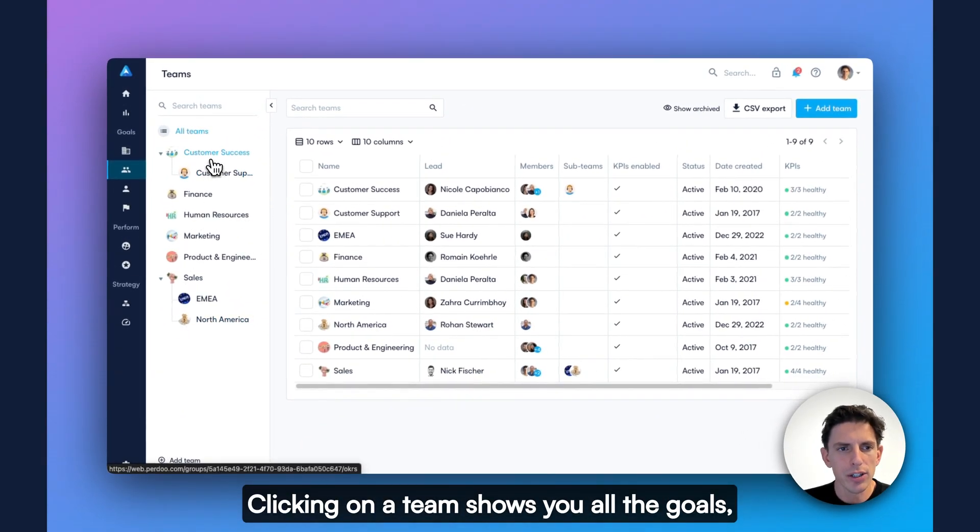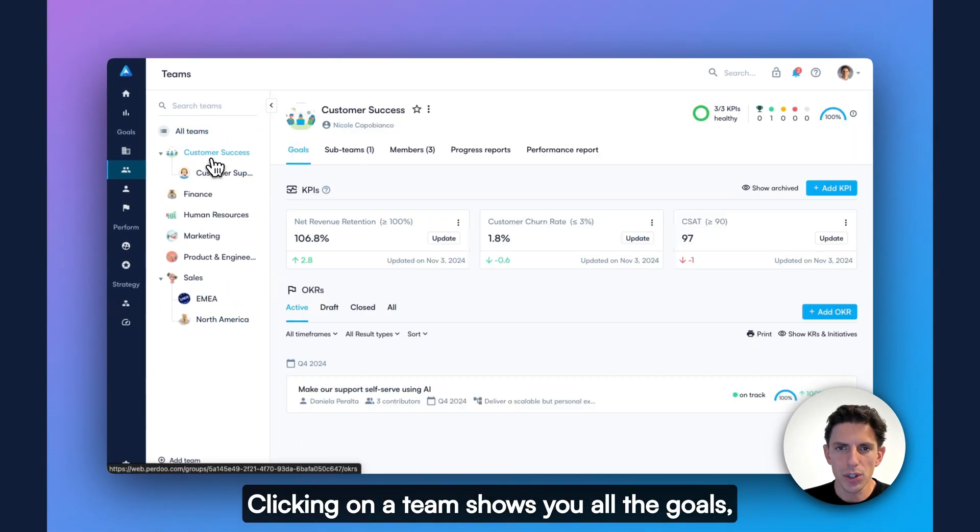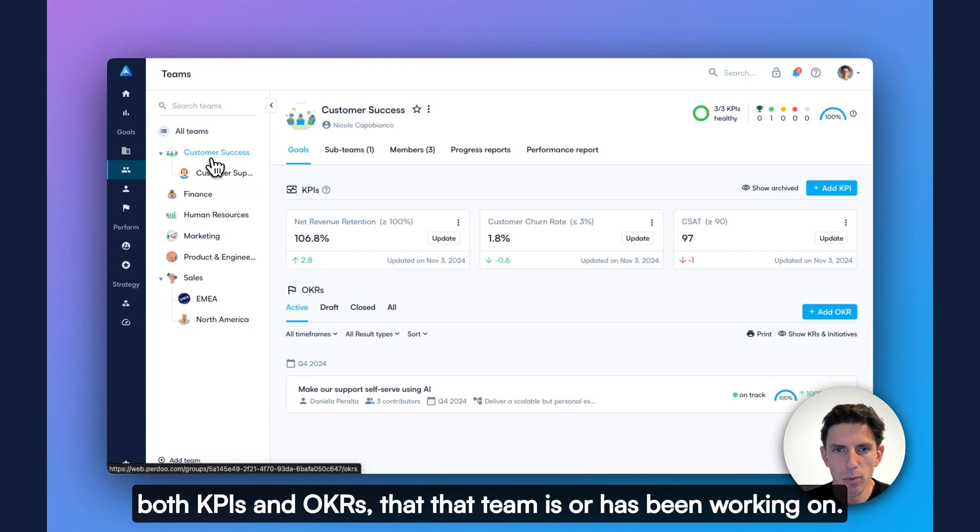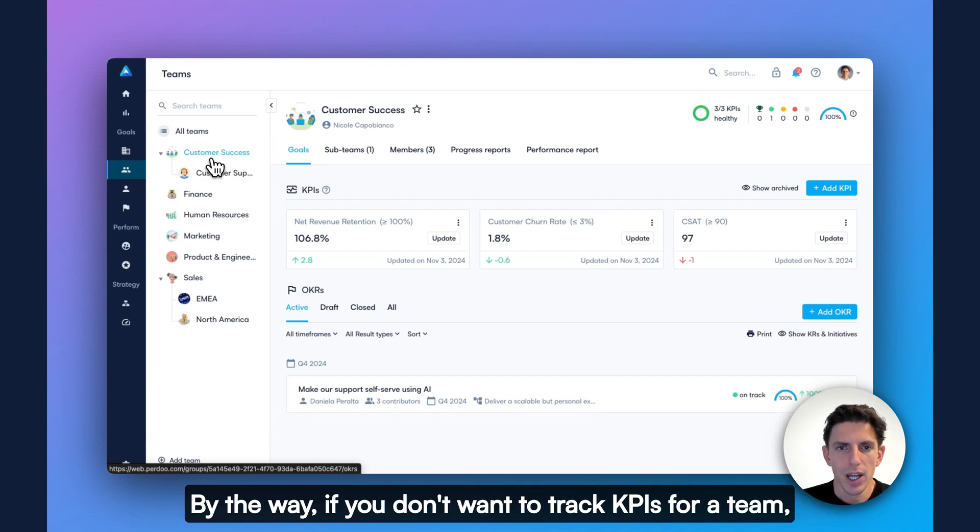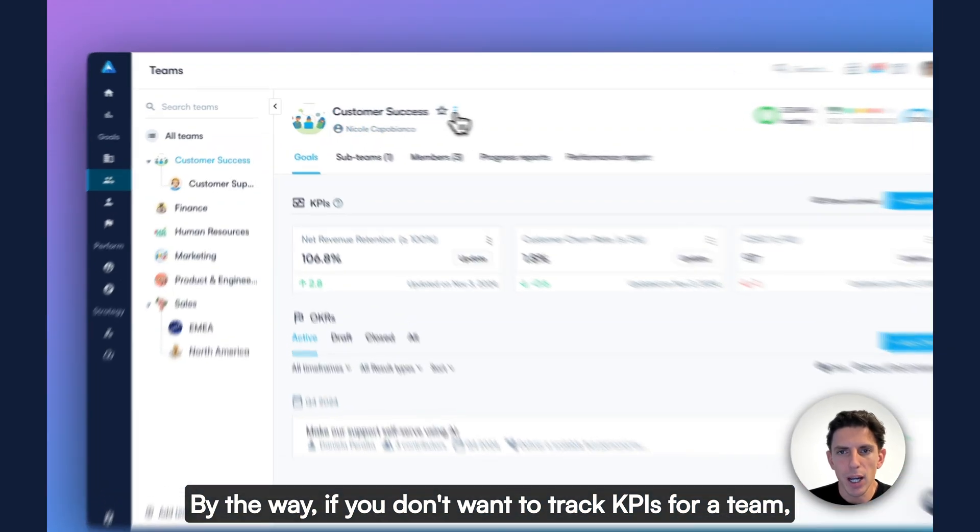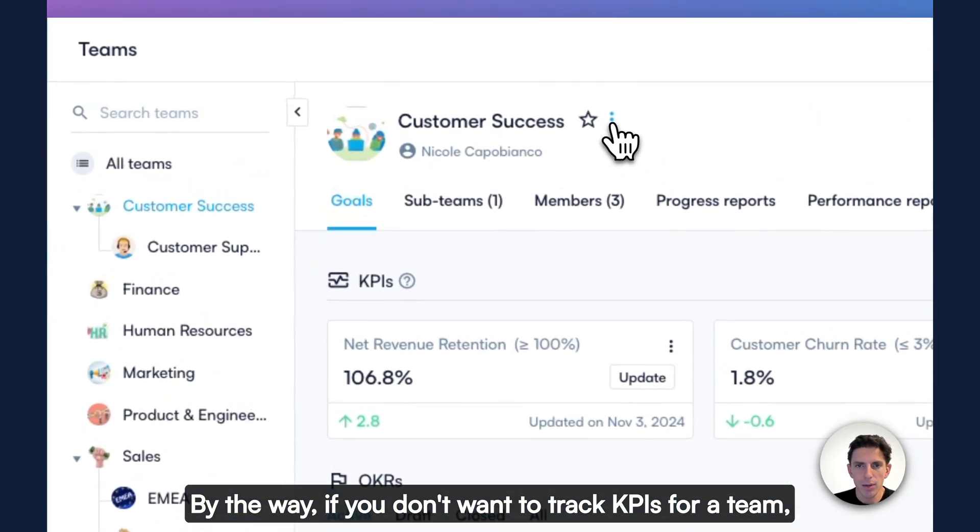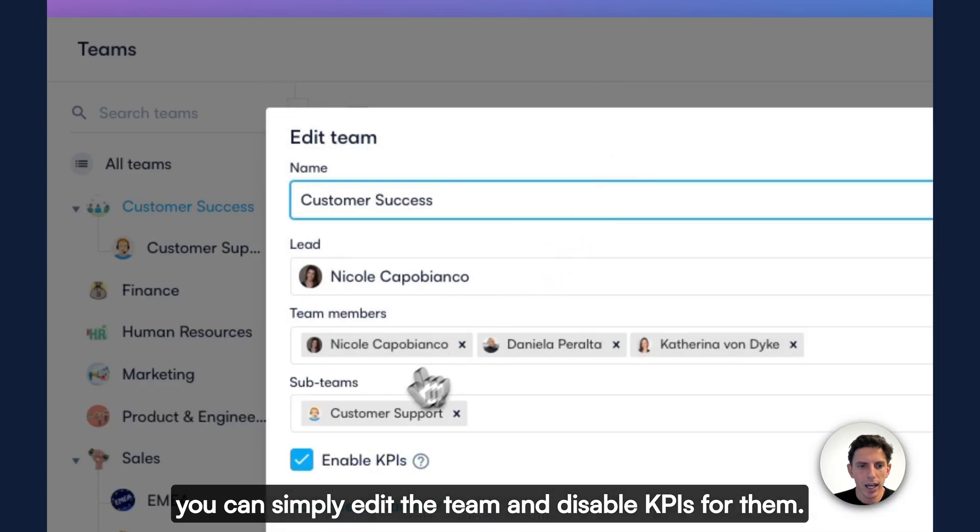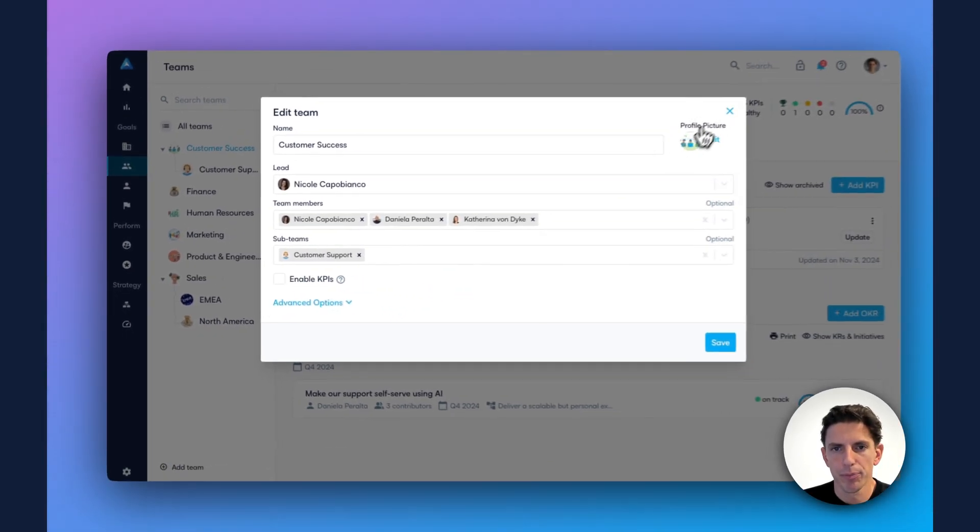Clicking on a team shows you all the goals, both KPIs and OKRs, that that team is or has been working on. By the way, if you don't want to track KPIs for a team, you can simply edit the team and disable KPIs for them.